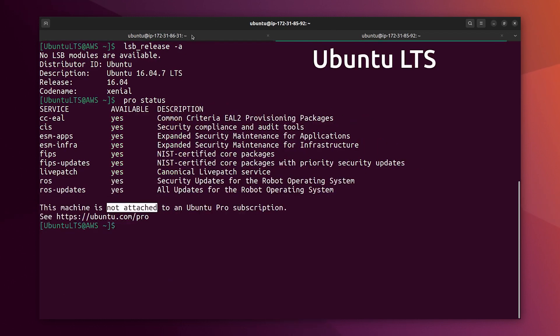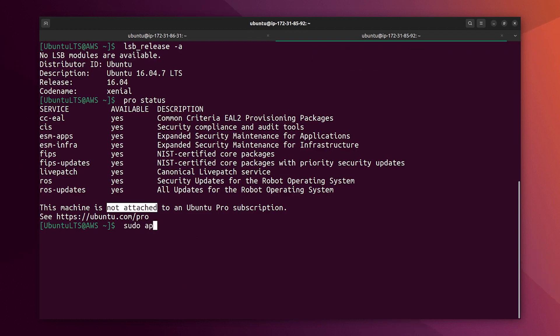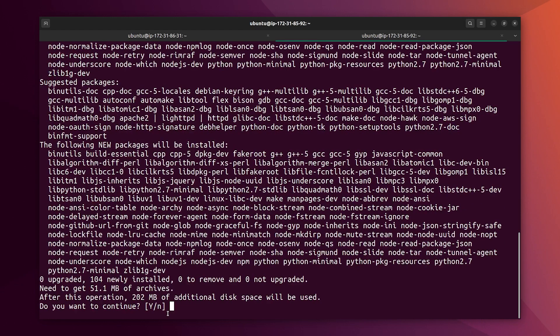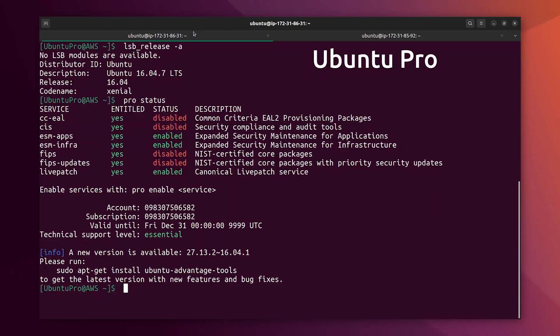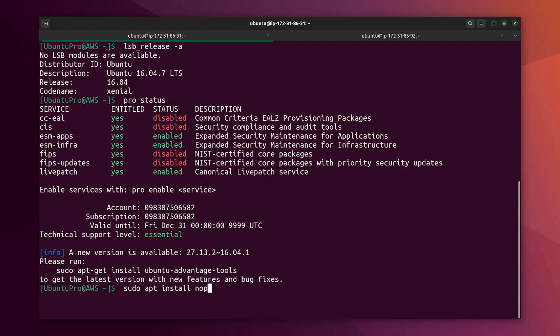Okay, so let's install Node now, so apt install Node.js and NPM. Let's do the same on the pro version, Node.js NPM.